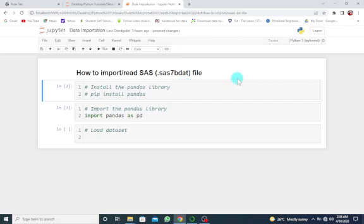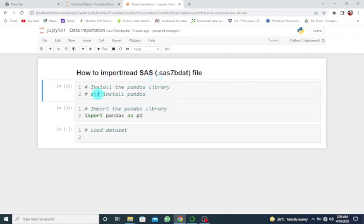We're continuing with data importation in Python. I want to look at how to import or read SAS files in Python using Jupyter Notebook. As we've already explained, first ensure that the pandas library is installed.